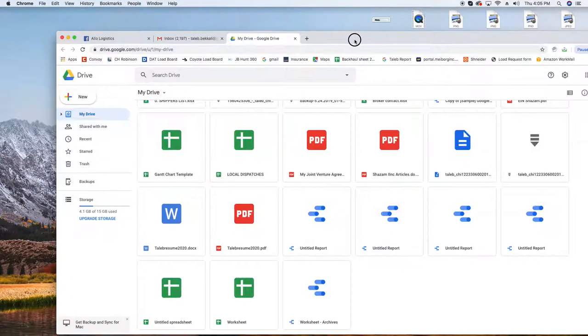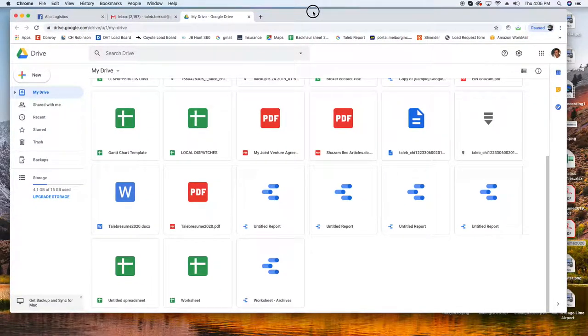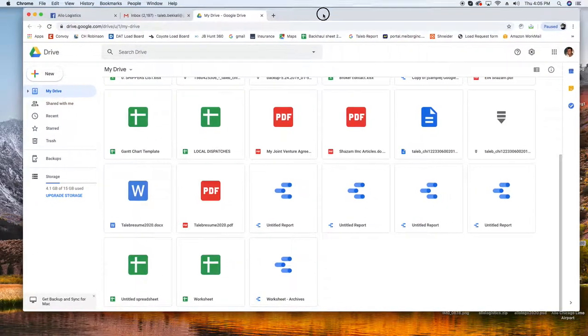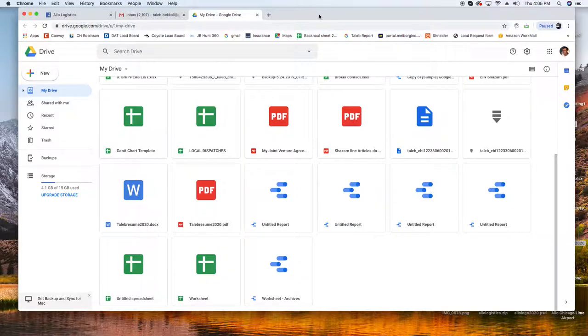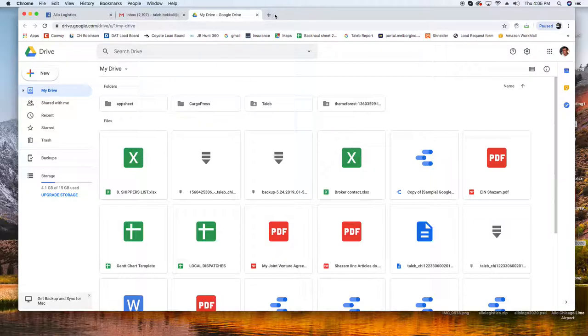Hi everyone, as promised I'm going to show you how to make that Google Sheet that helps you dispatch your drivers. So if you don't know how to get to Google Sheets it's very easy. You go to an email.